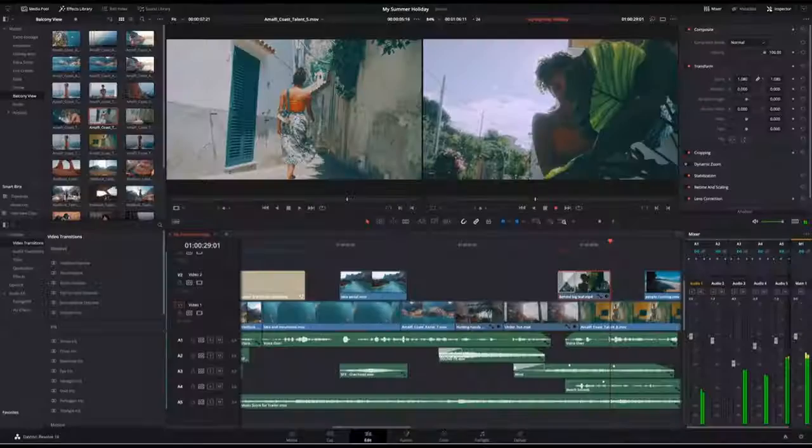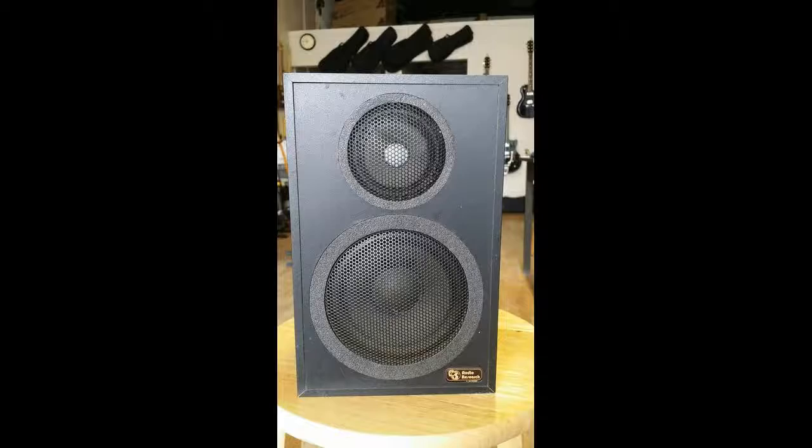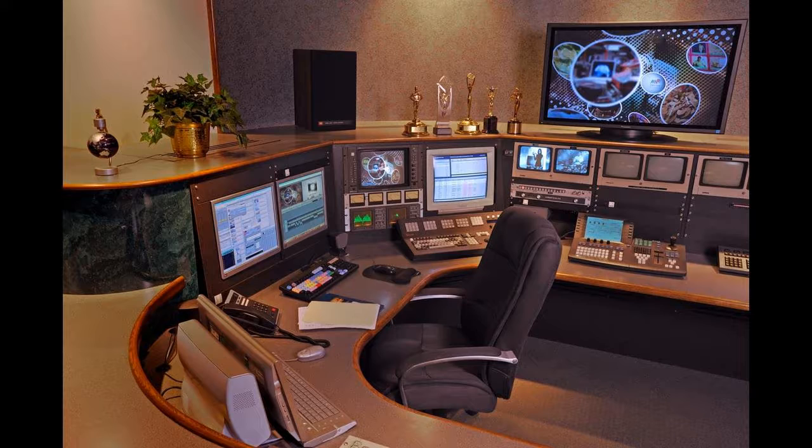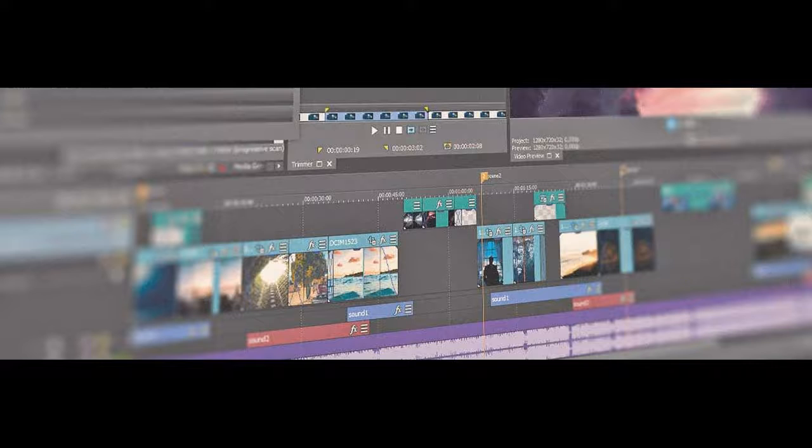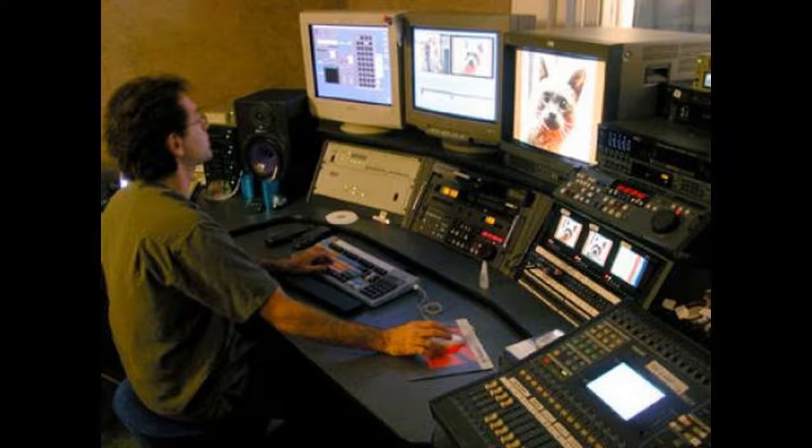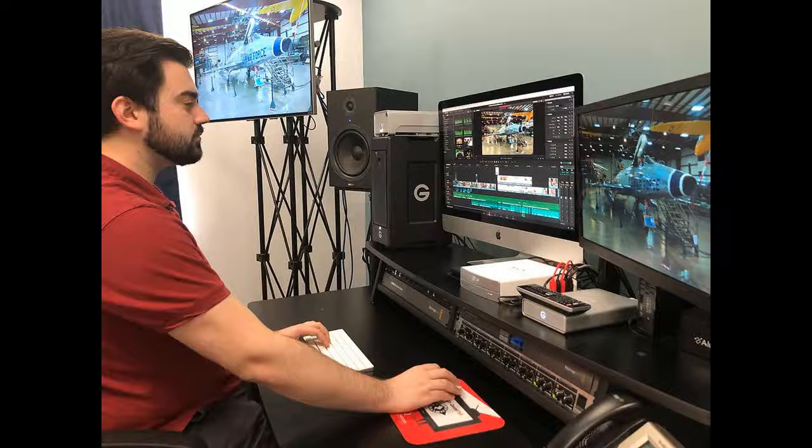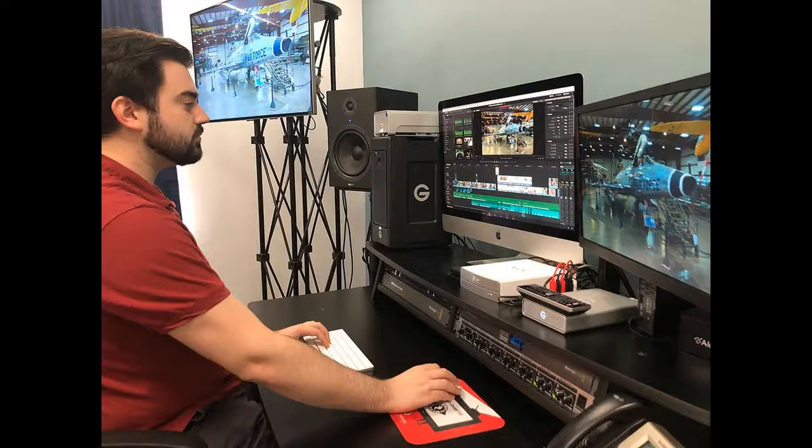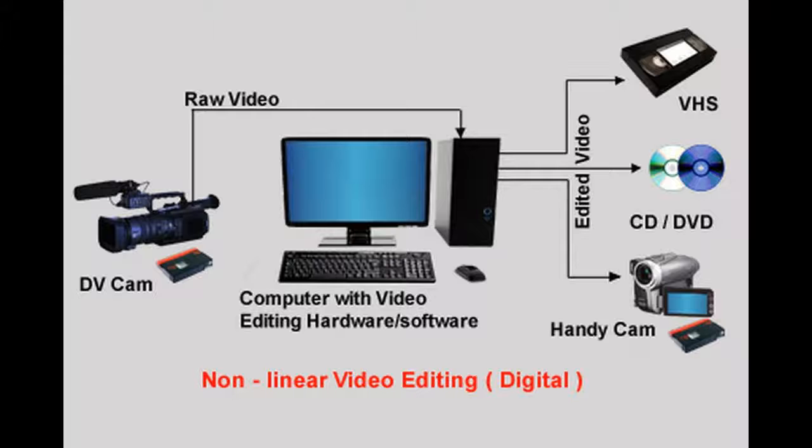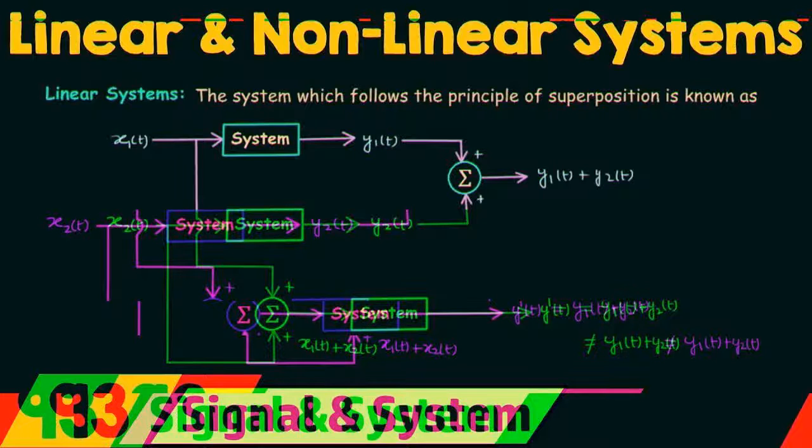While linear editing is tied to the need to sequentially view film or hear tape, non-linear editing enables direct access to any video frame in a digital video clip without having to play or scrub through adjacent footage to reach it, as is necessary with videotape linear editing systems.